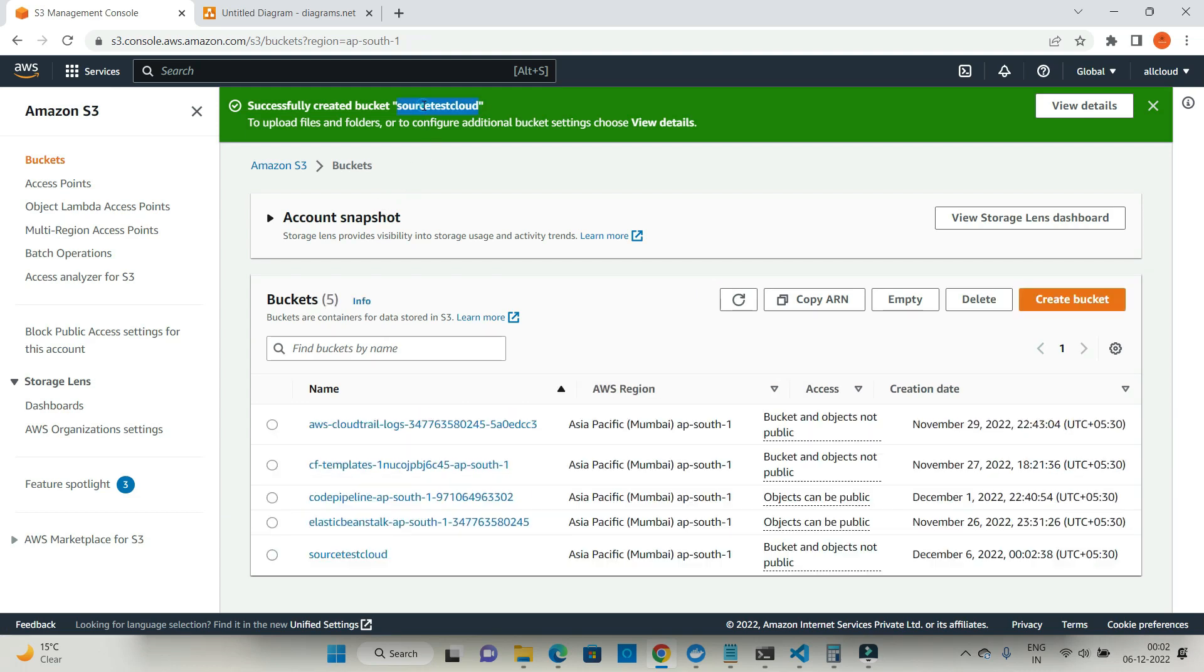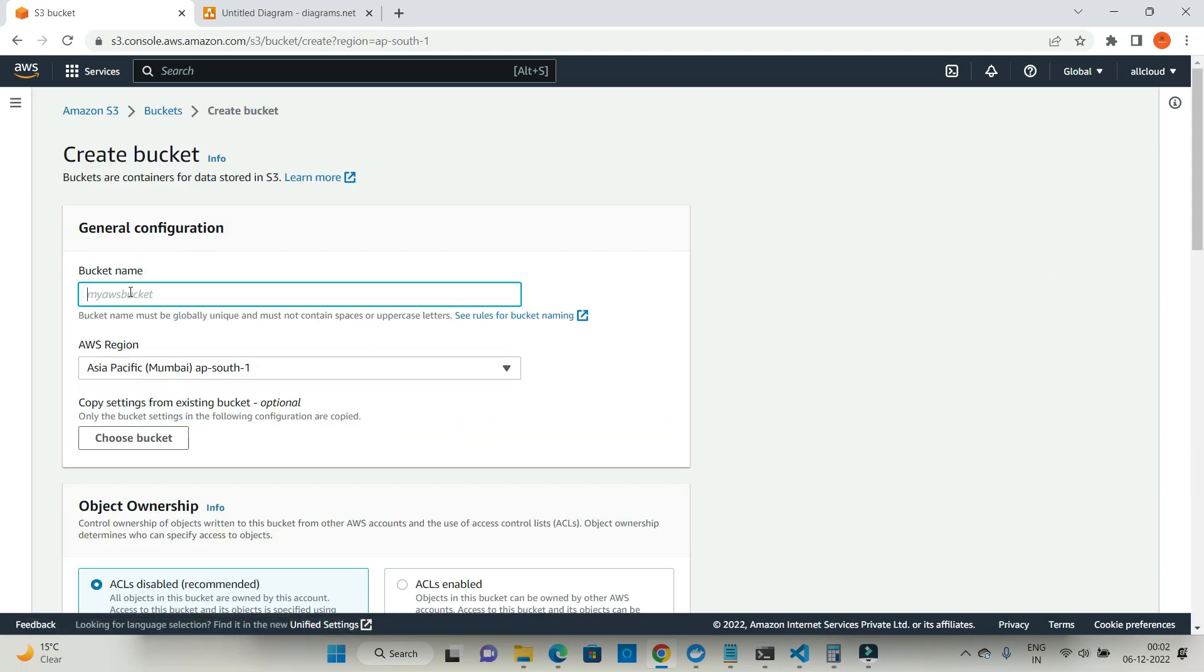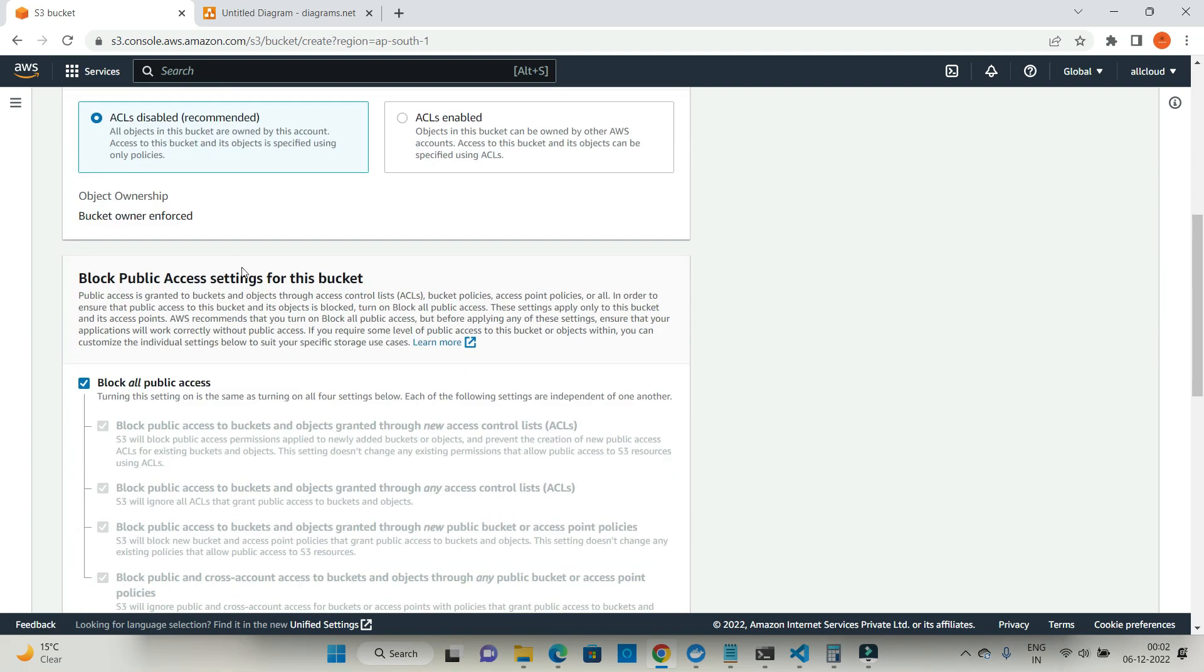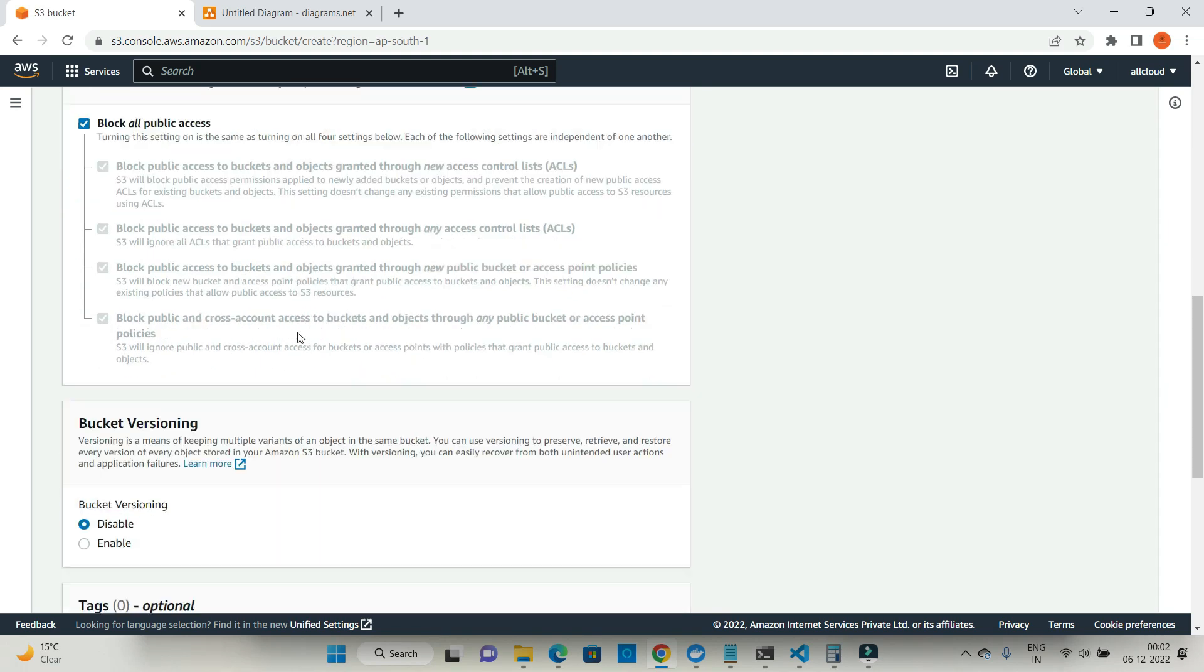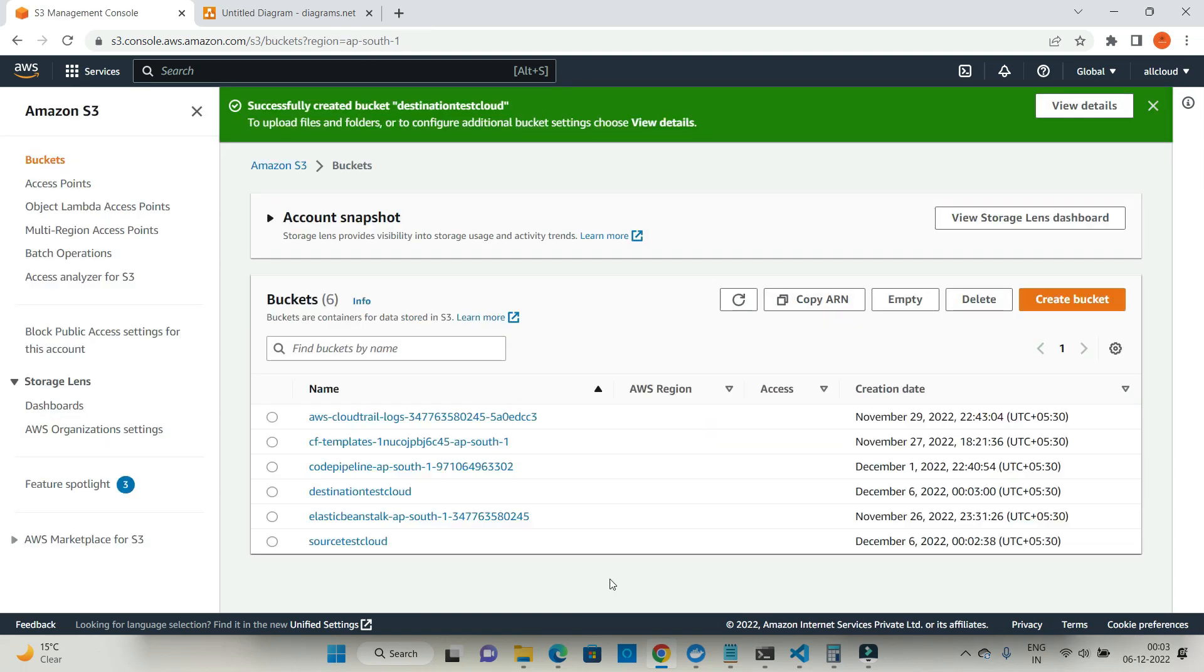The same way I'm going to create one destination bucket. Create bucket and give it this name, just instead of source I'm writing destination test cloud, same region Asia Pacific Mumbai AP South One. Rest of the settings will remain the same. Let's create a bucket. Done.